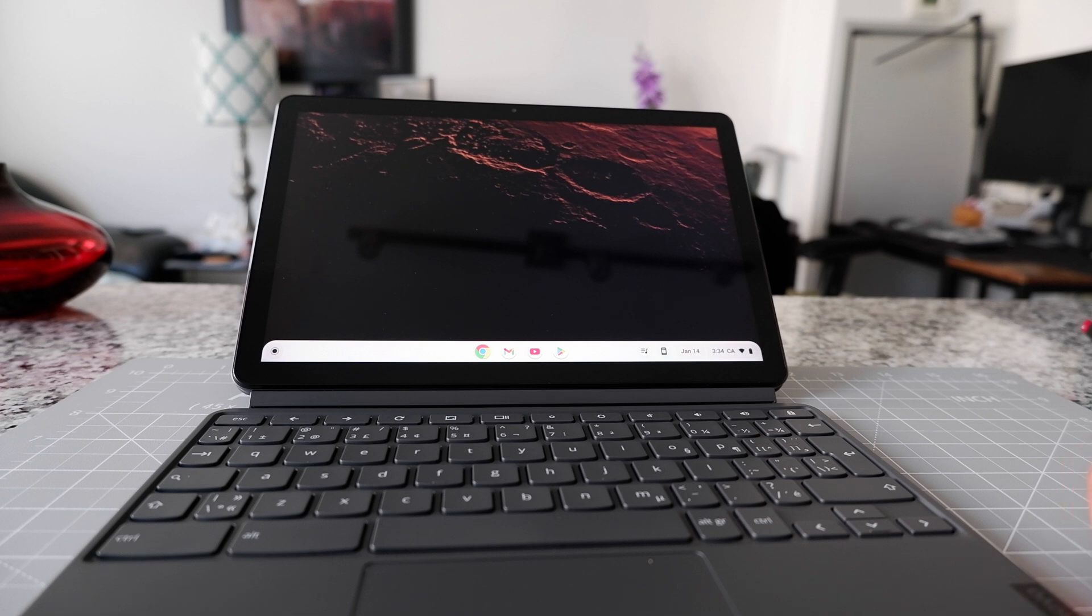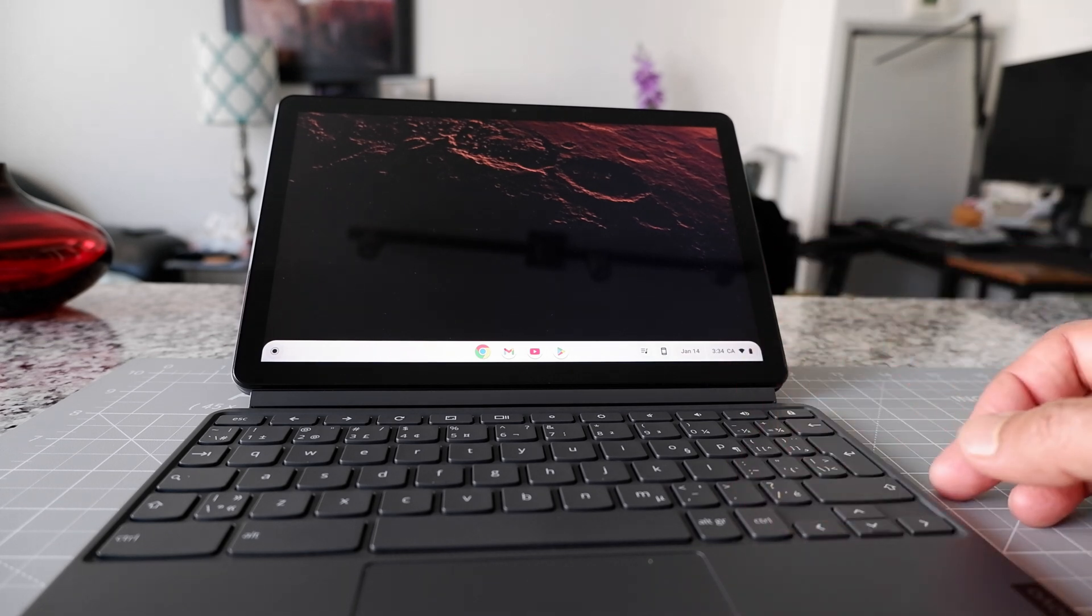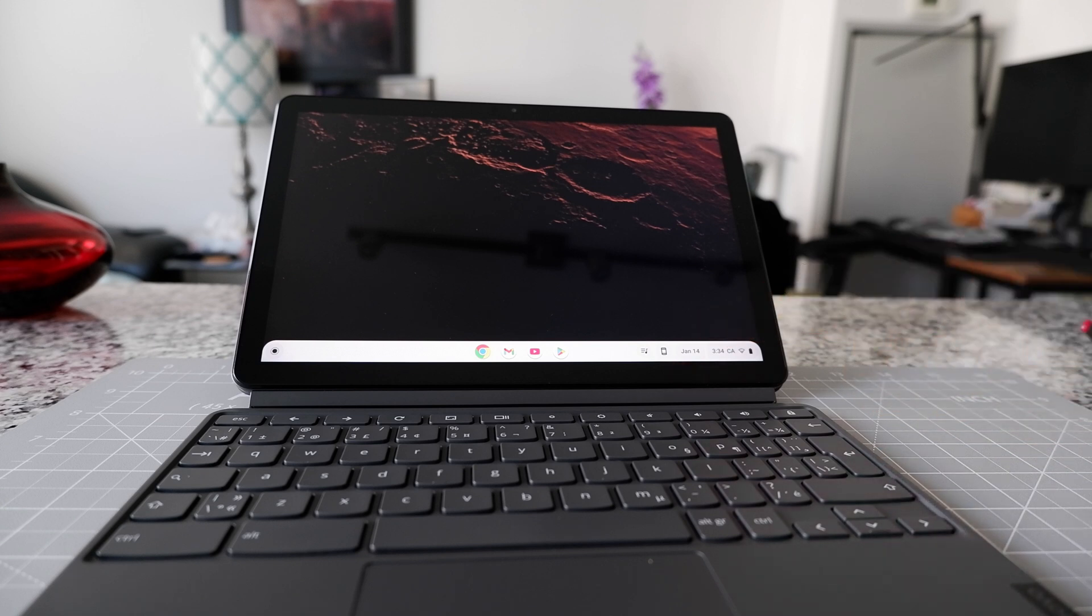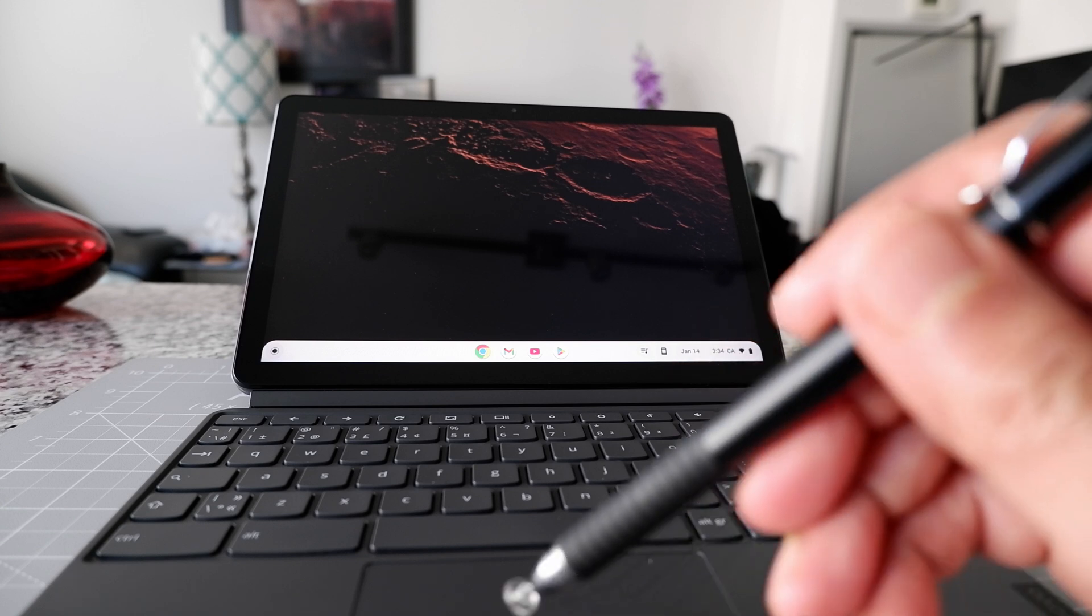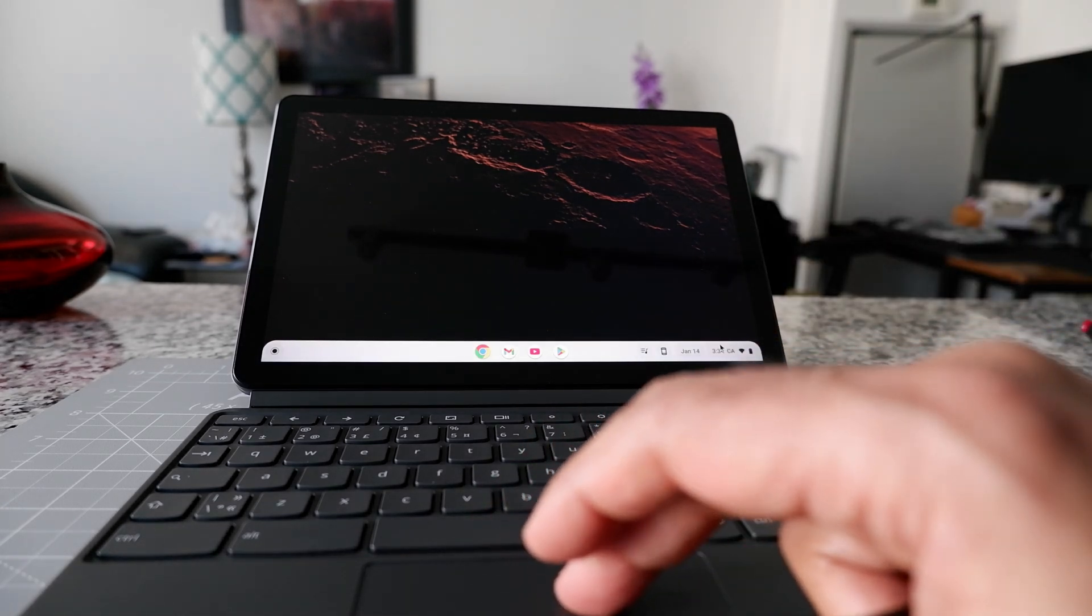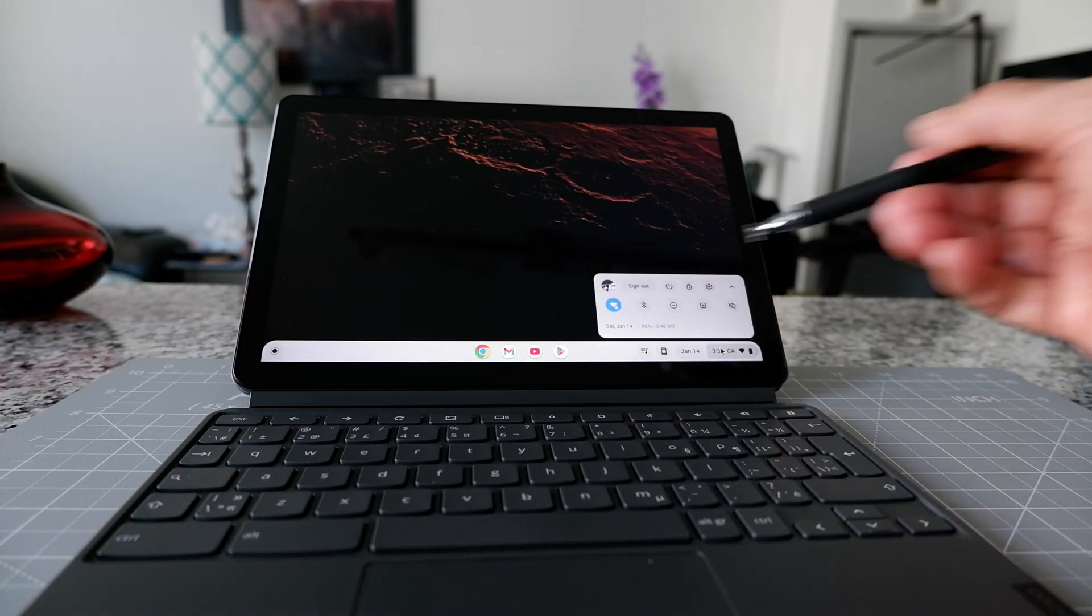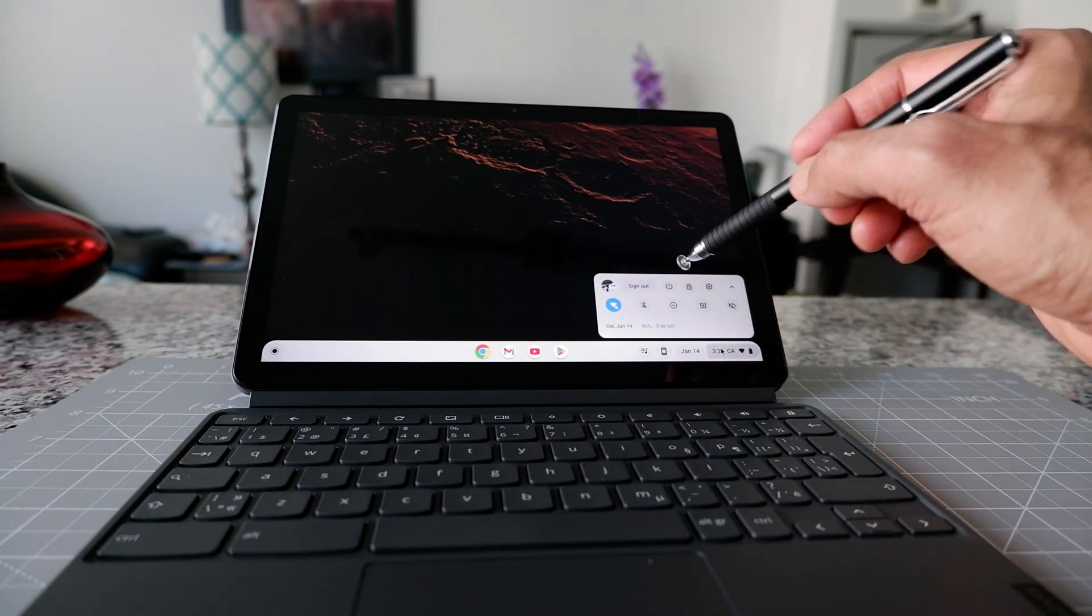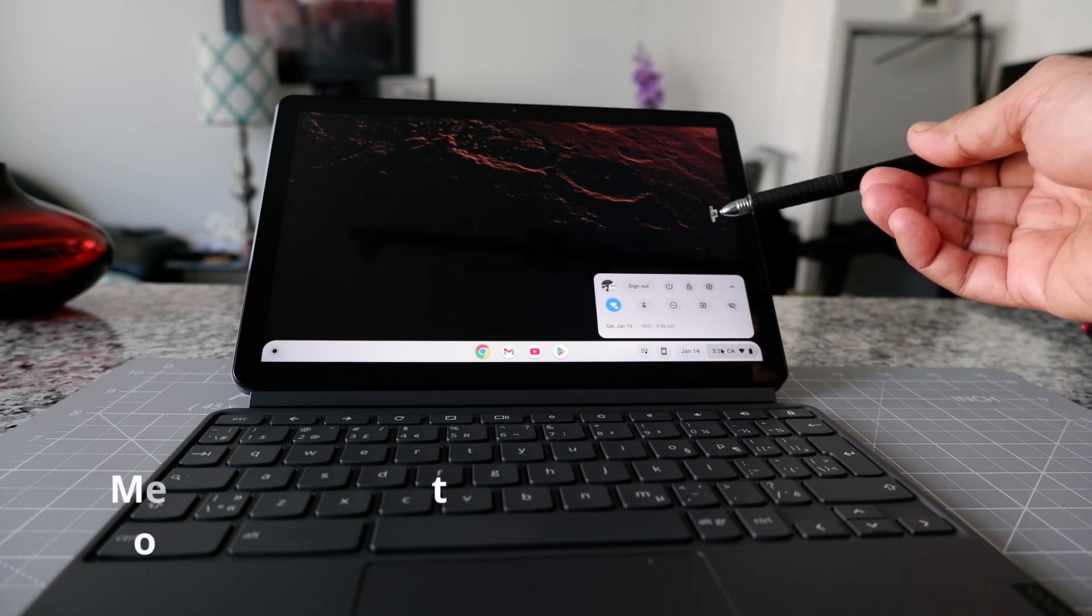So the second way we can restart our Chromebook is to go to the notification section which is going to be right here. If you click on it, then you can see that there's the power button.